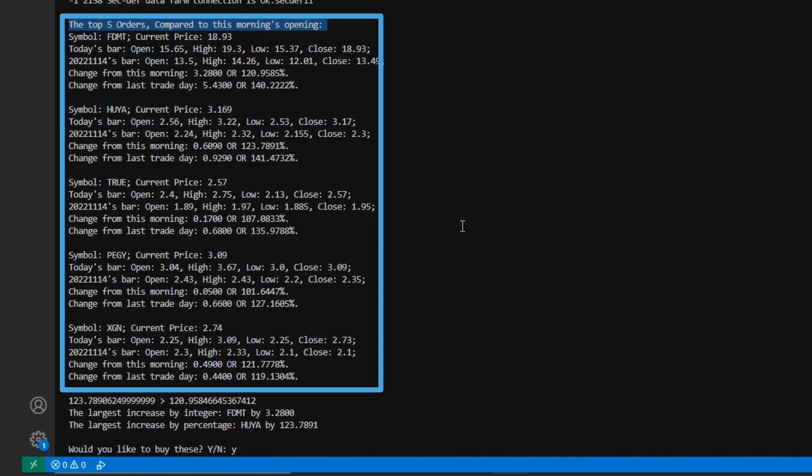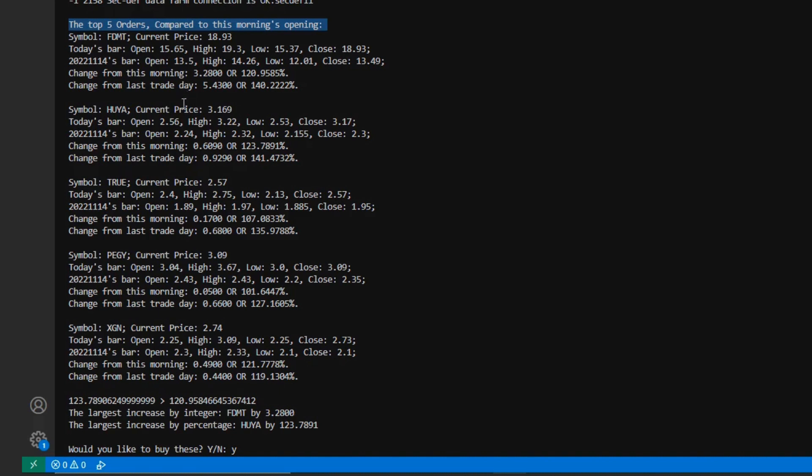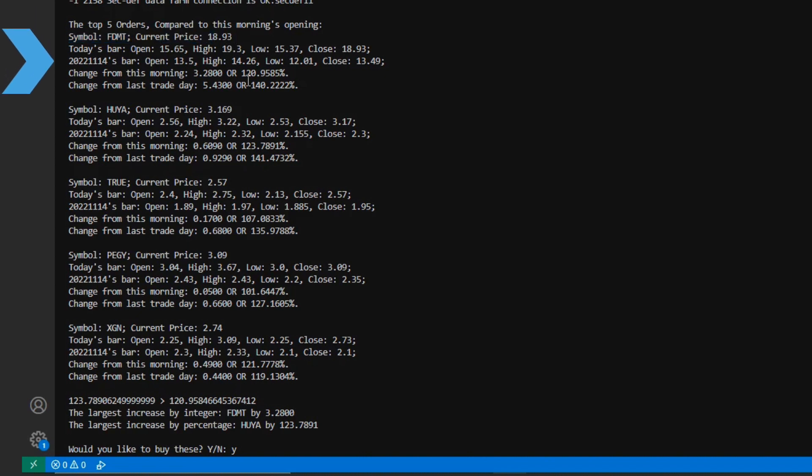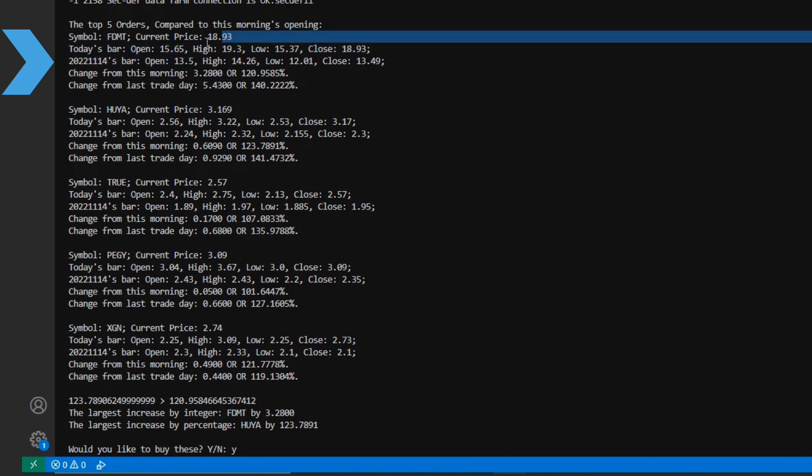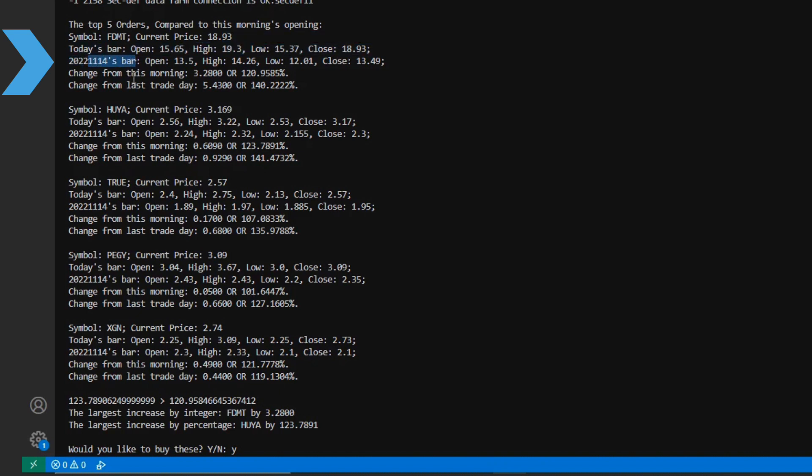With that said, if I look here, I could see my contract as well as my current price. This will match up with the last price from above. Then I can see the bar from today as well as my bar from yesterday. In my case, yesterday was November 14th. We can once again see my open, high, low, and close for those two dates.